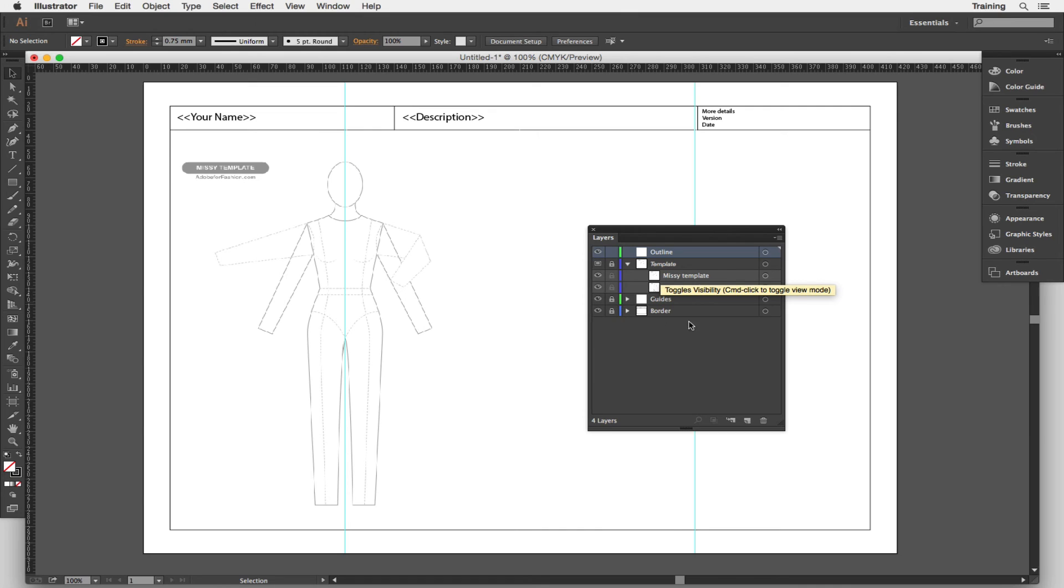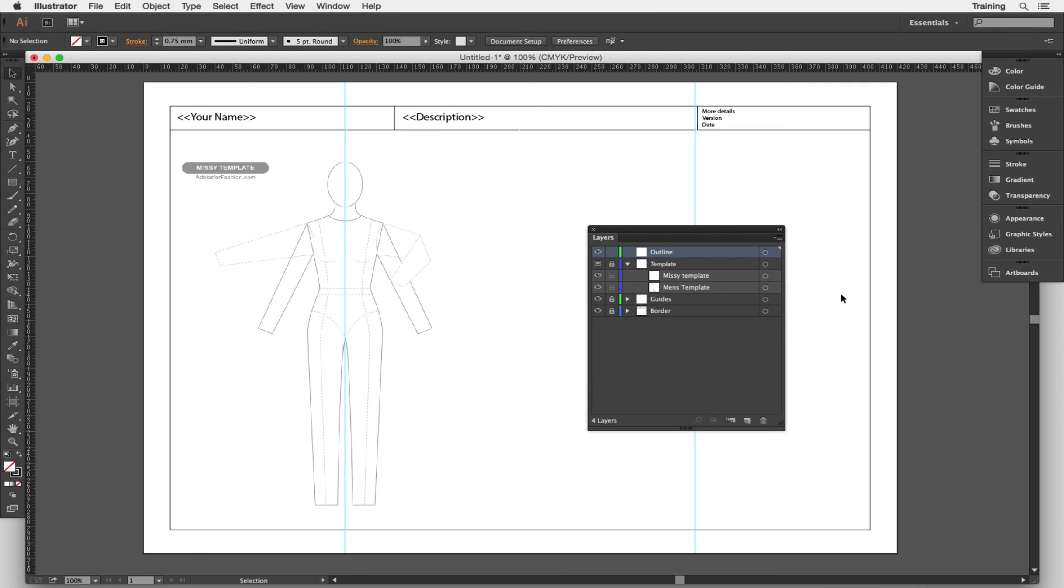There's actually two templates, one on top of the other. At the bottom is the men's template, on top the one you can see is known as the Missy template or the female body template. Again to actually work with these I need to unlock the template layer.